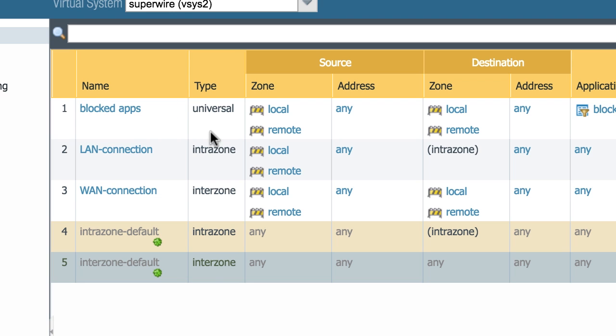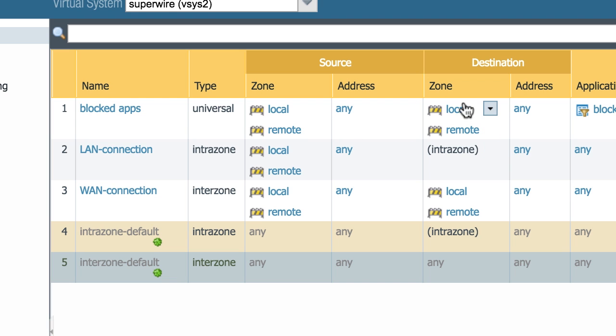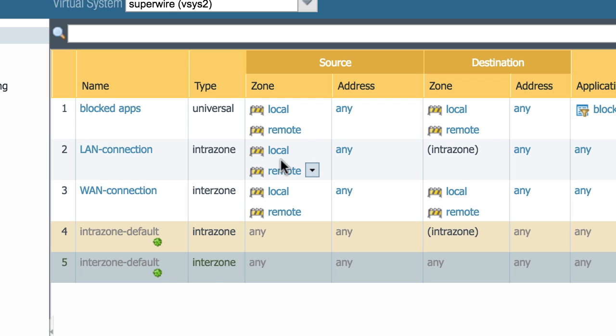So what's the difference between these three? A universal policy will apply any in any direction. So a local source zone is going to be allowed to the local destination zone and remote destination zone. And then the remote source zone will be allowed to the local destination and the remote destination. If you have an intrazone set, this means that even if you have a mixture of all your zones in the source and the destination, they'll only be allowed to connect to their own zone.